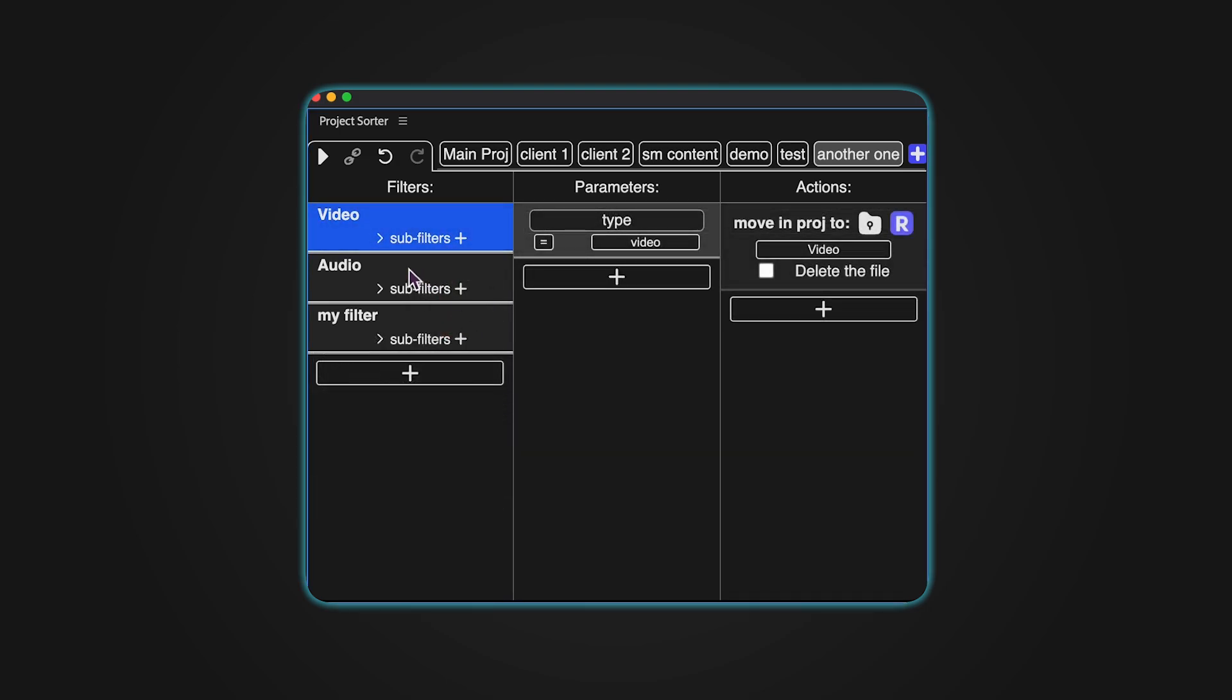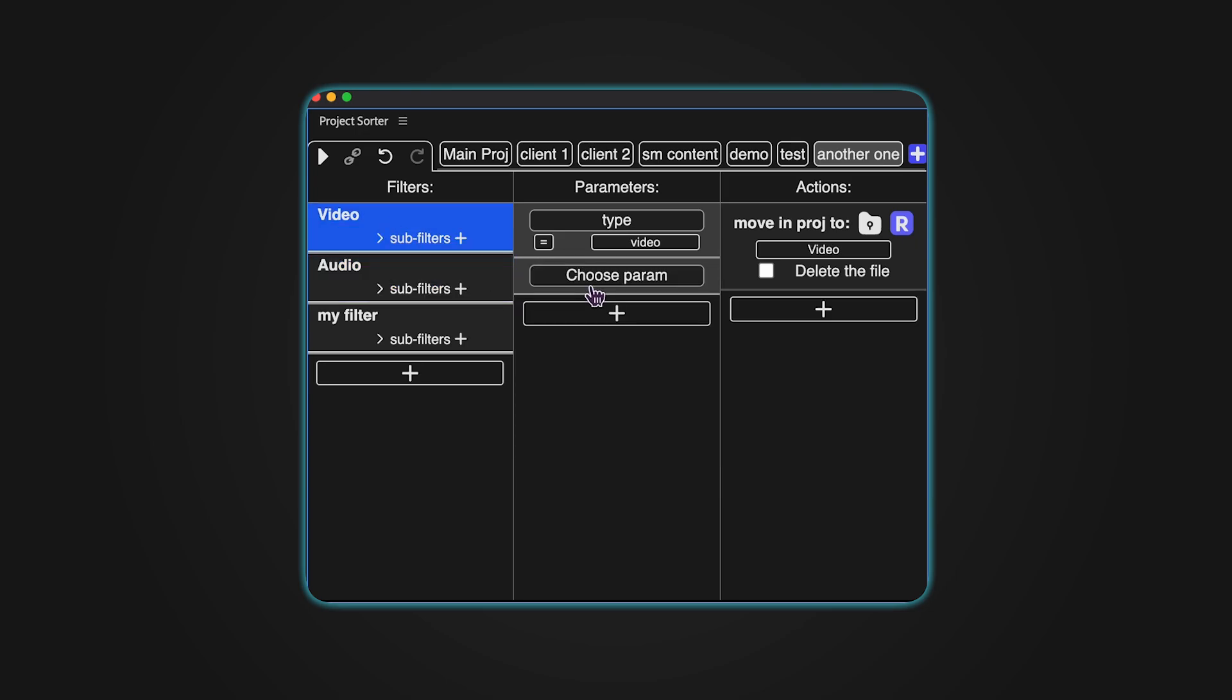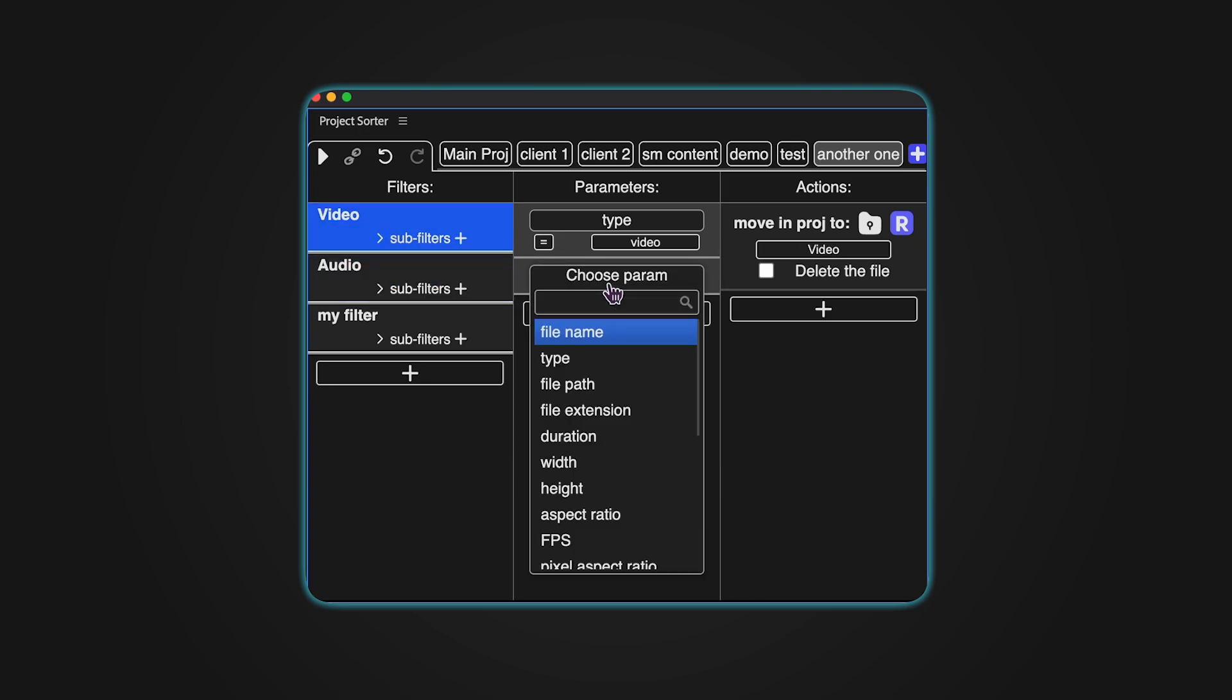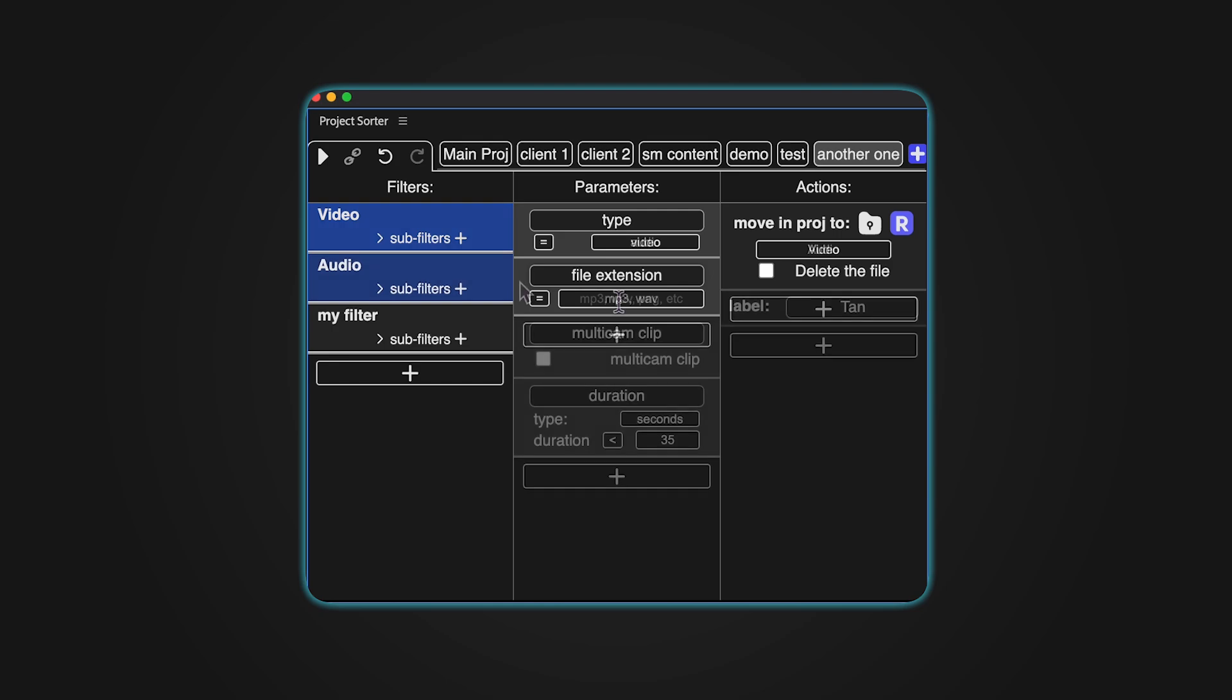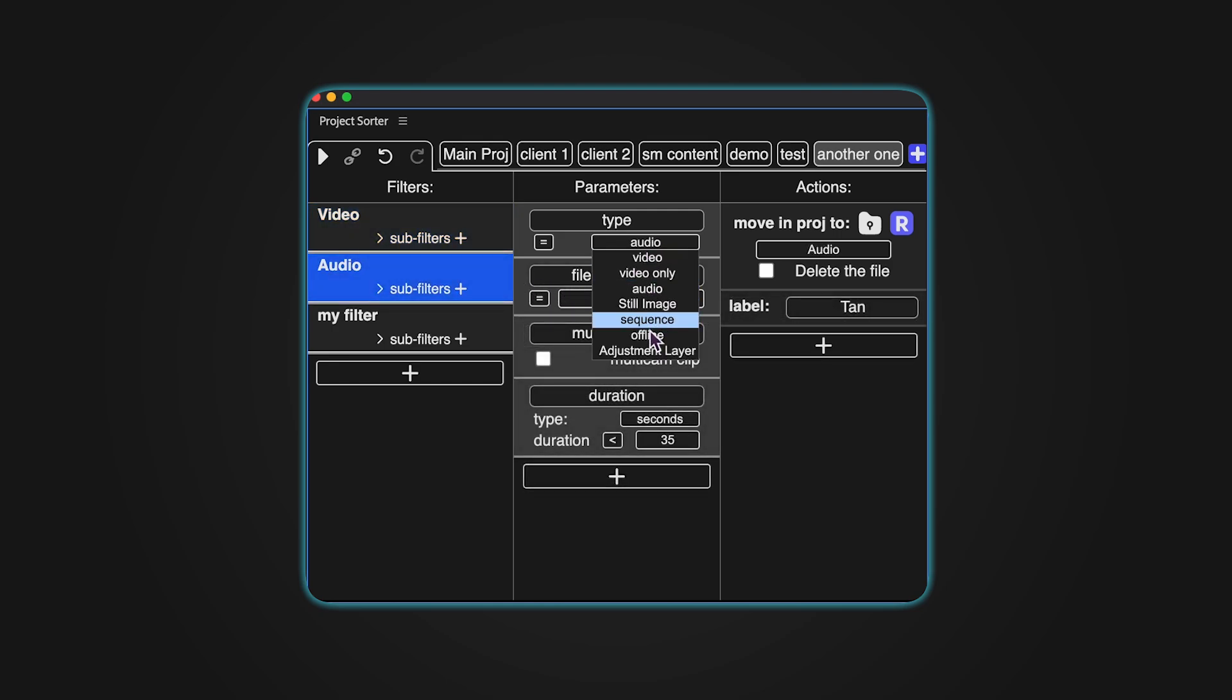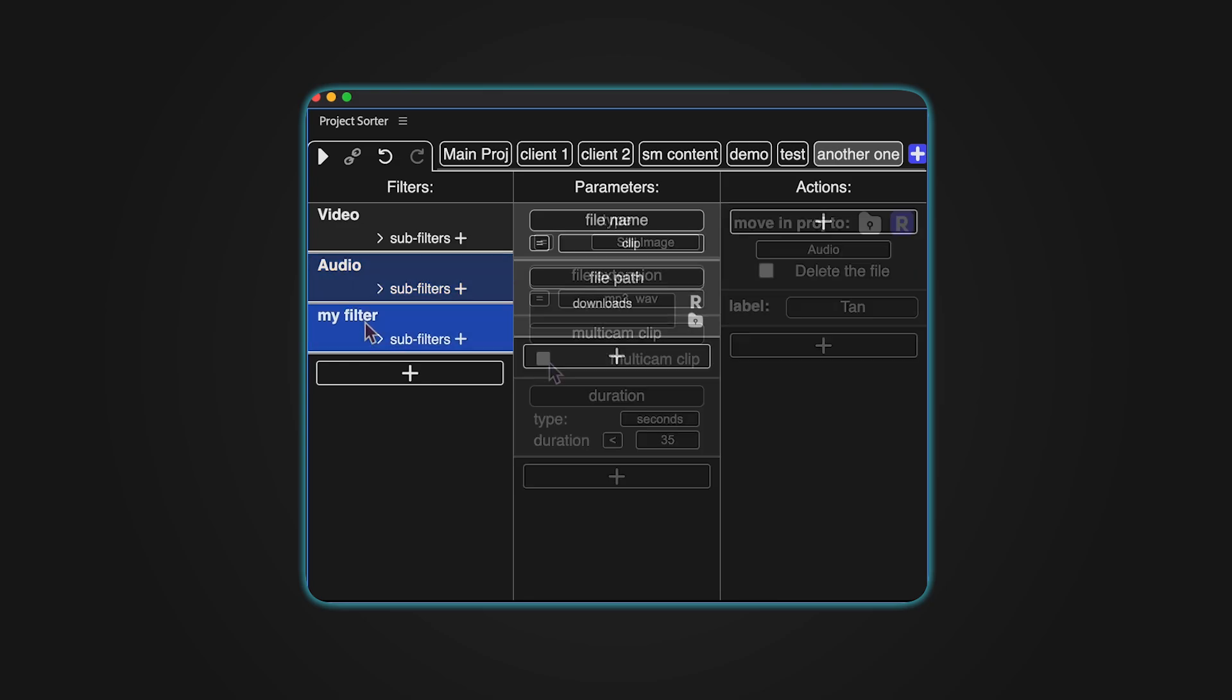Parameters are the rules you set for your filters. Adding a parameter is easy. Just click the plus icon and choose a type from the menu. Some parameters, like file type, use drop-down menus, while others, like multicam clip, are simple checkboxes.